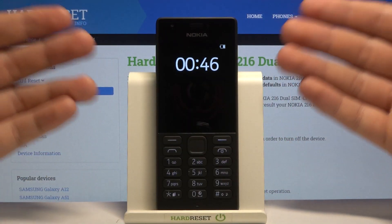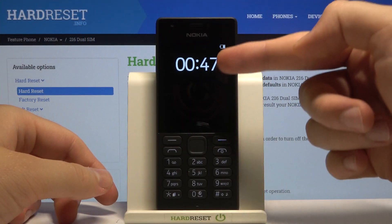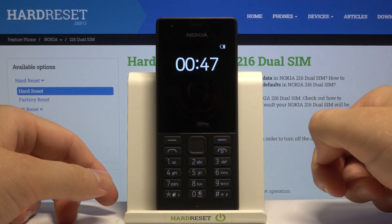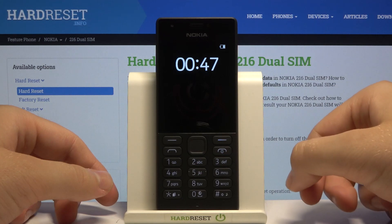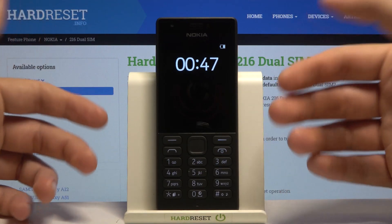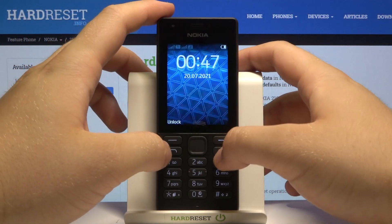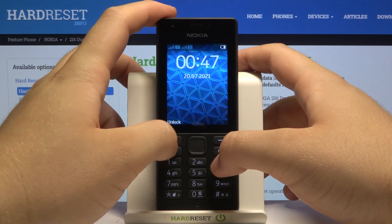Welcome. In front of me I have a Nokia 216, and today I'll show you how to set up the Always On display on this device. First, we have to unlock our phone.